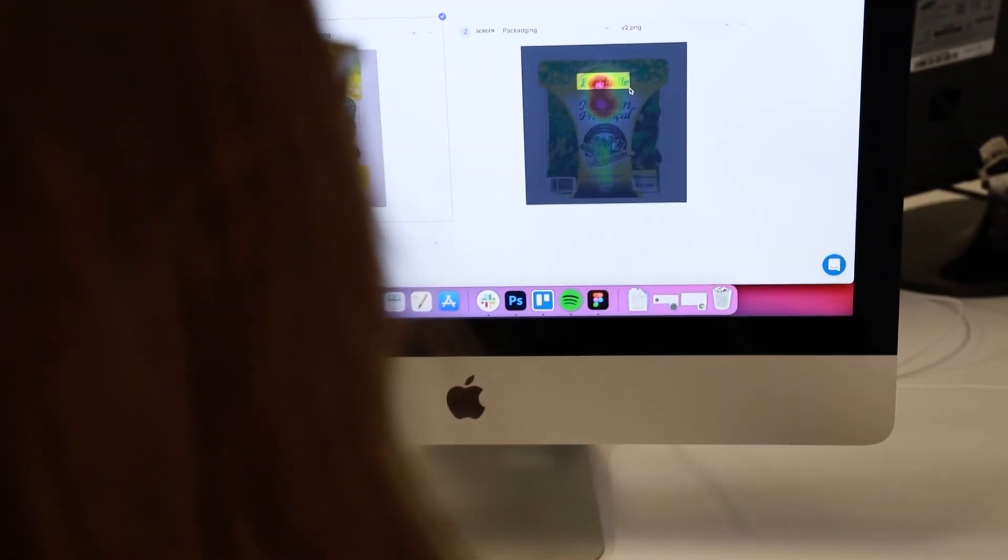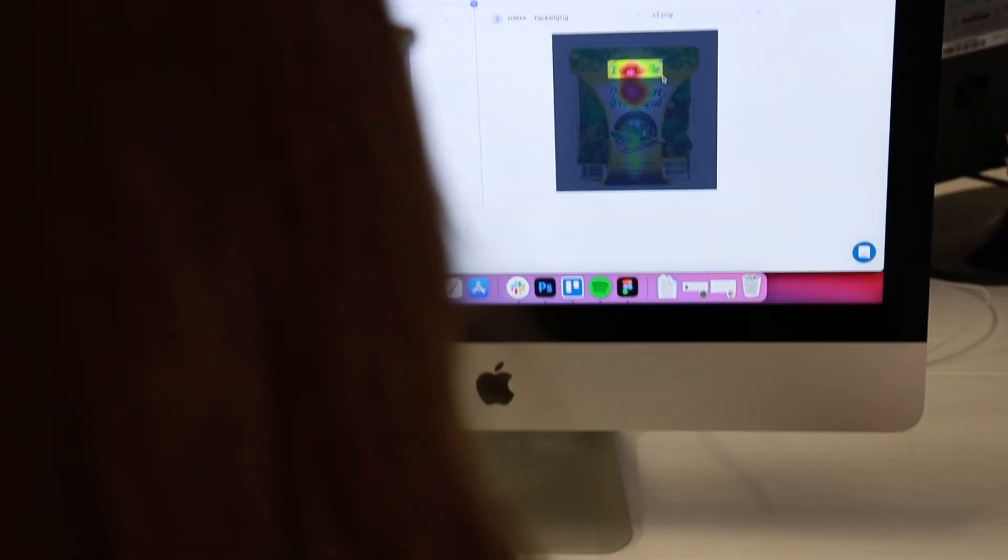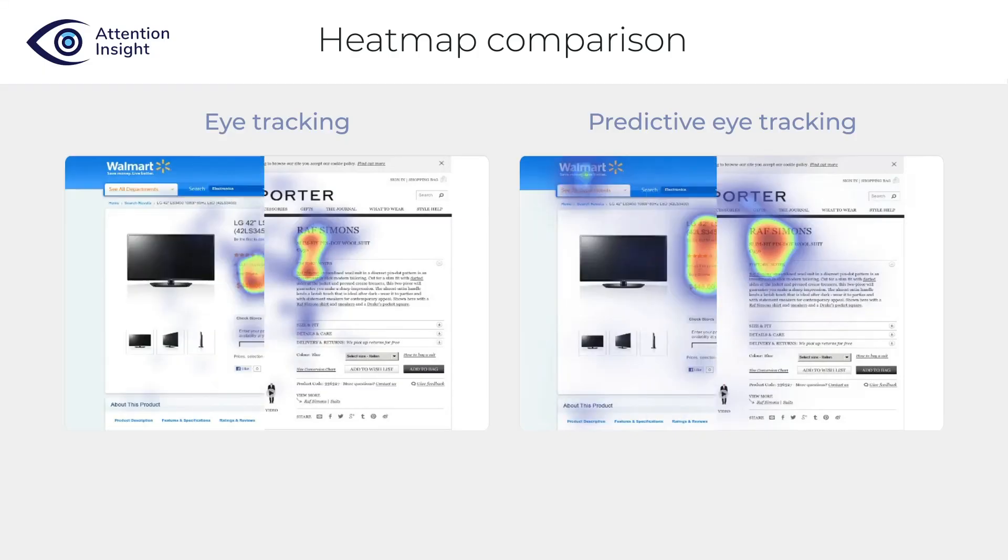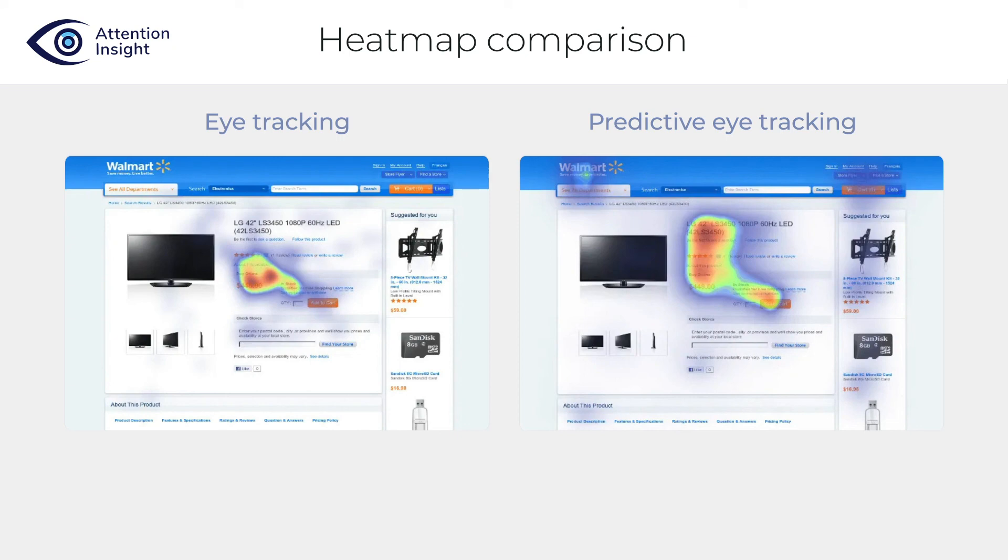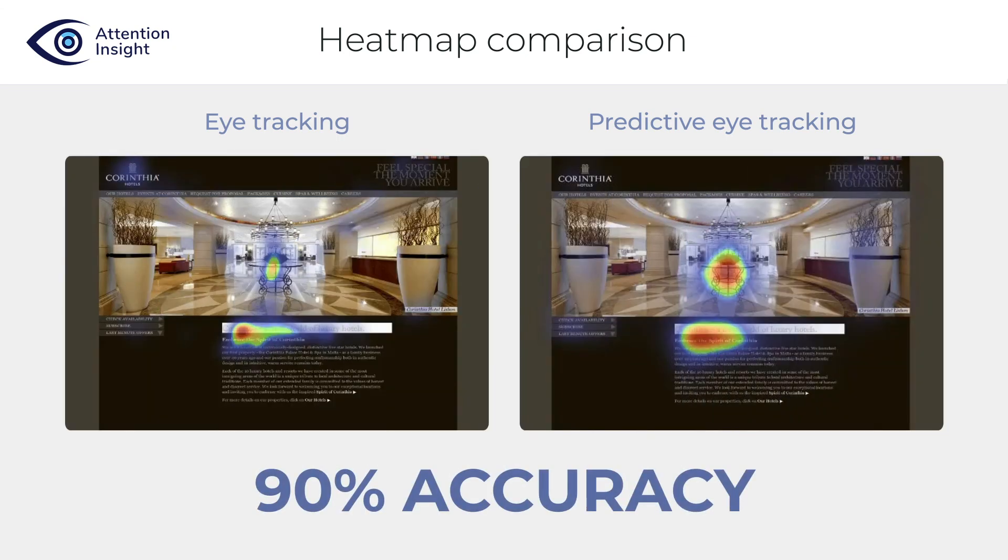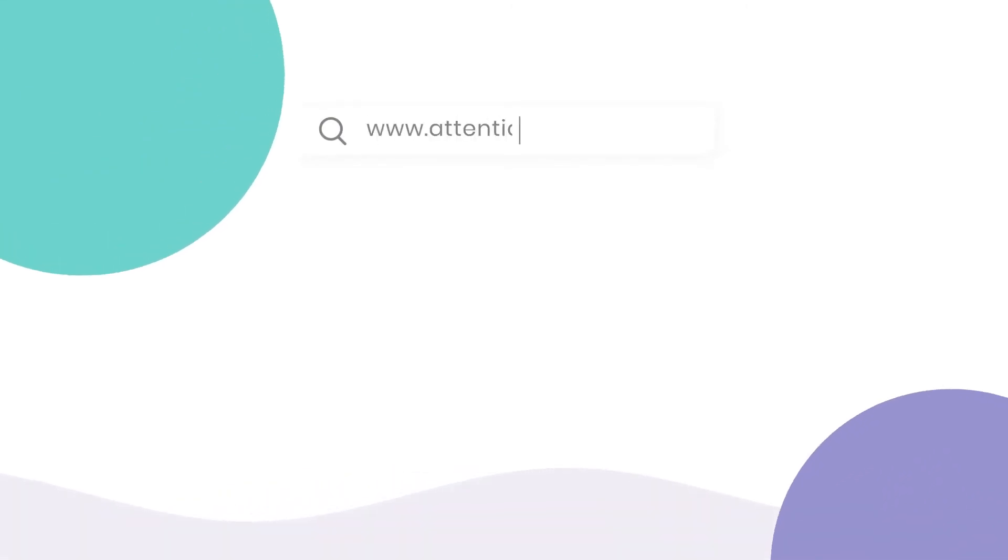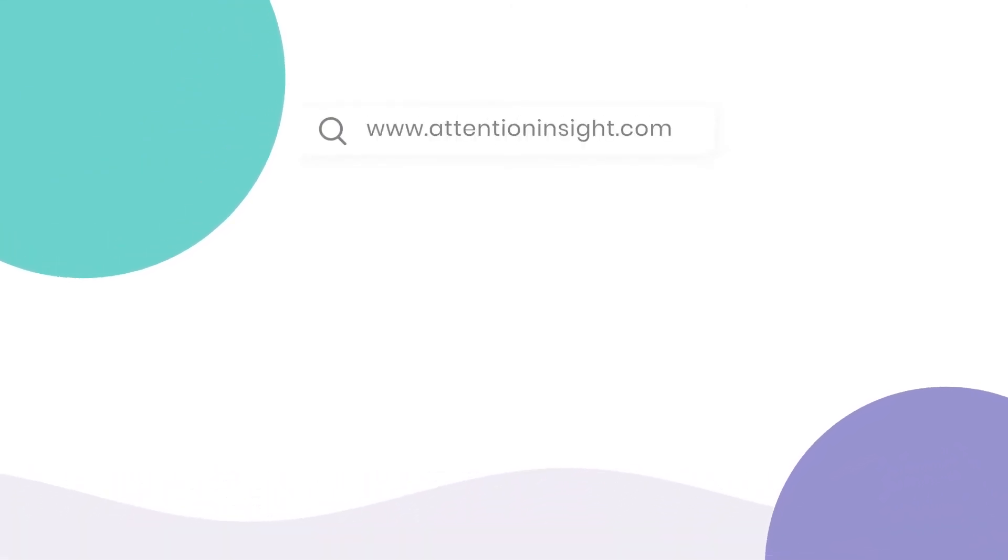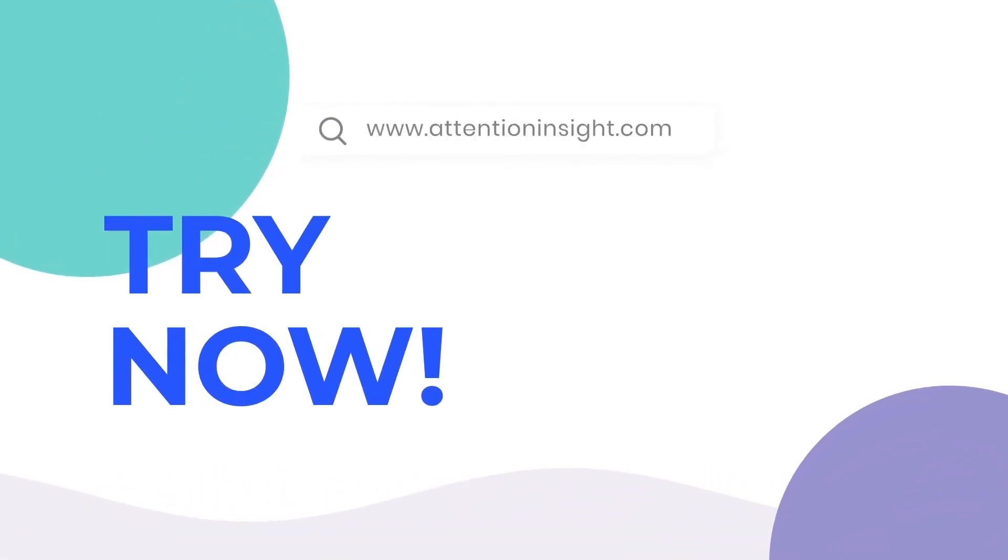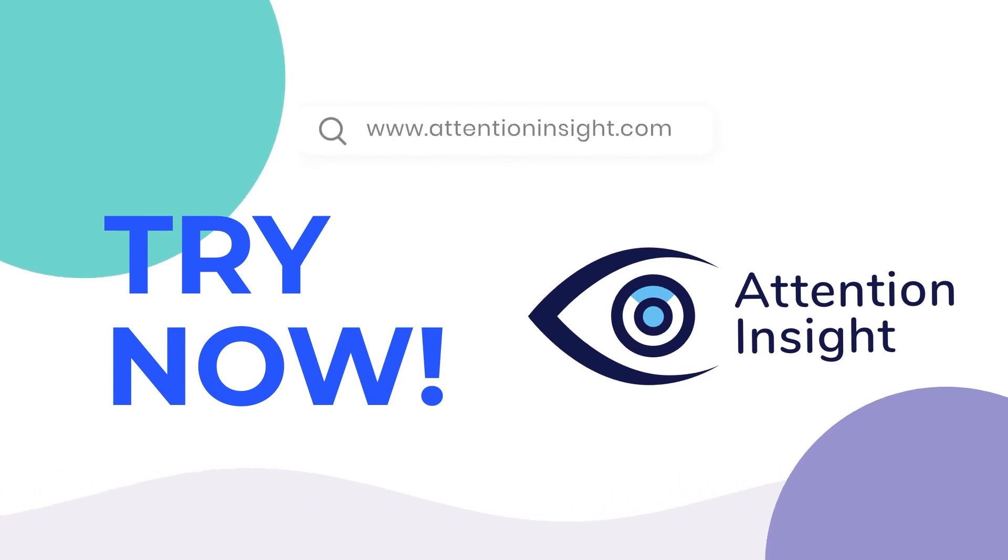You see how easy it is to test packaging design concepts with attention and sight. I'm sure you're wondering how accurate are AI heatmaps. 90% in comparison with real eye tracking studies. To know more, go to www.attentioninsight.com and start testing your packages today.